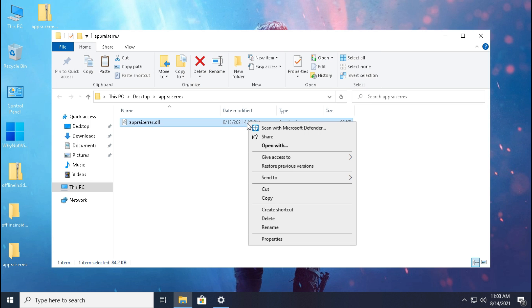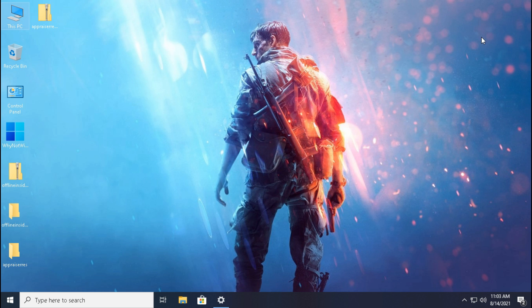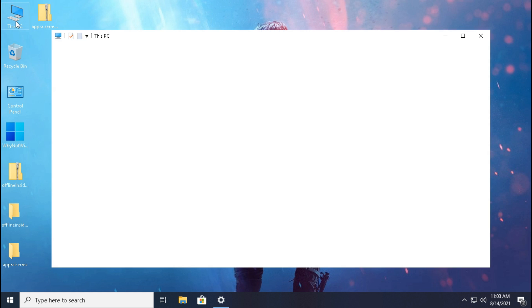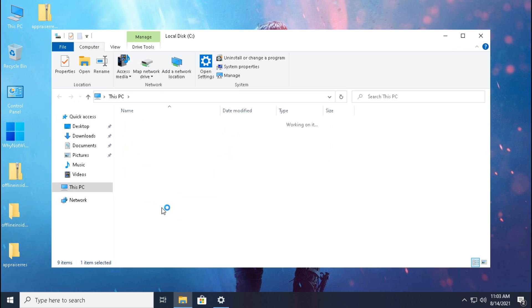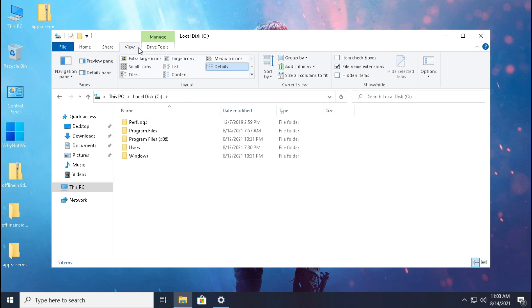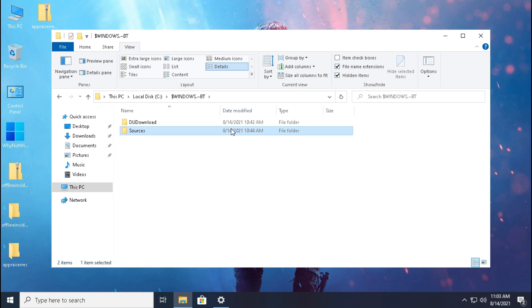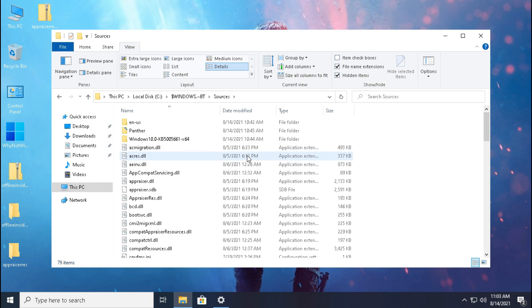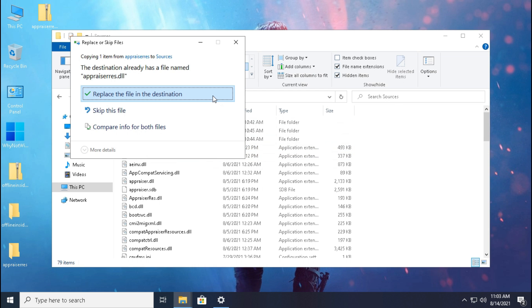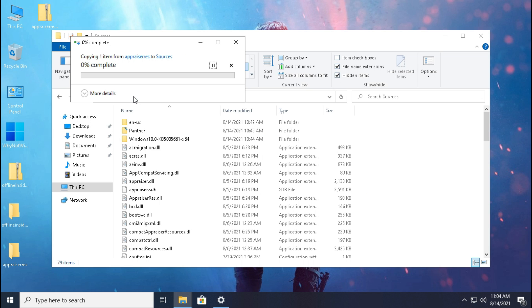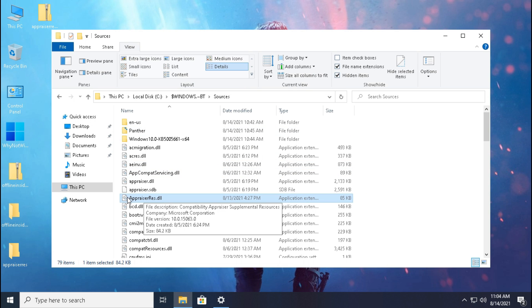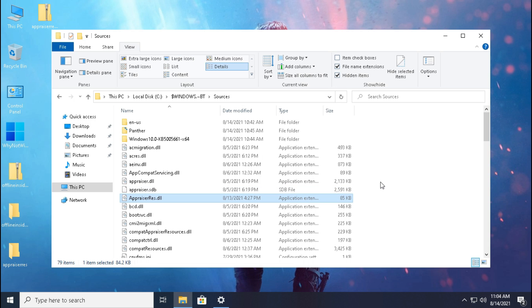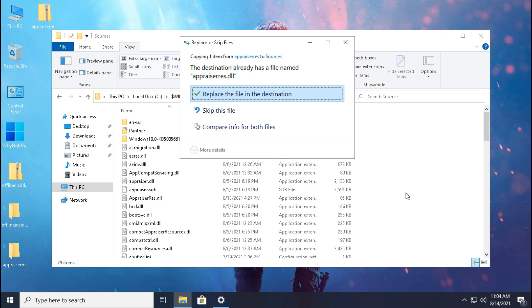Now copy this file and follow me. After you reach into sources folder, paste that file. Now again right click and click paste. Click replace.